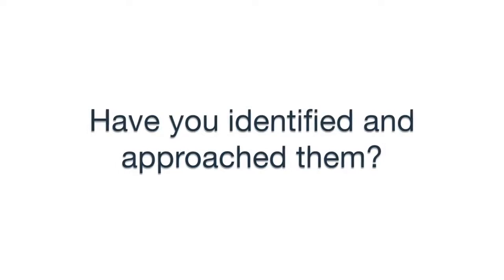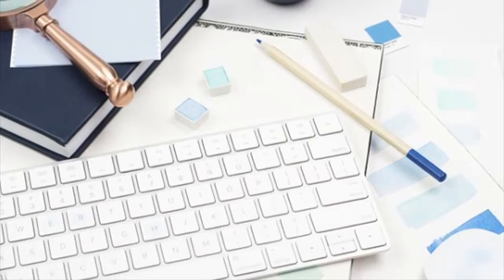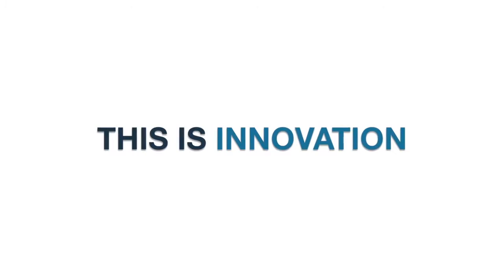When you develop and grow the people who are already in your organization to think differently, you increase the value of your environment. Plus, there are pre-existing processes that can be adapted to form new solutions. This is innovation.